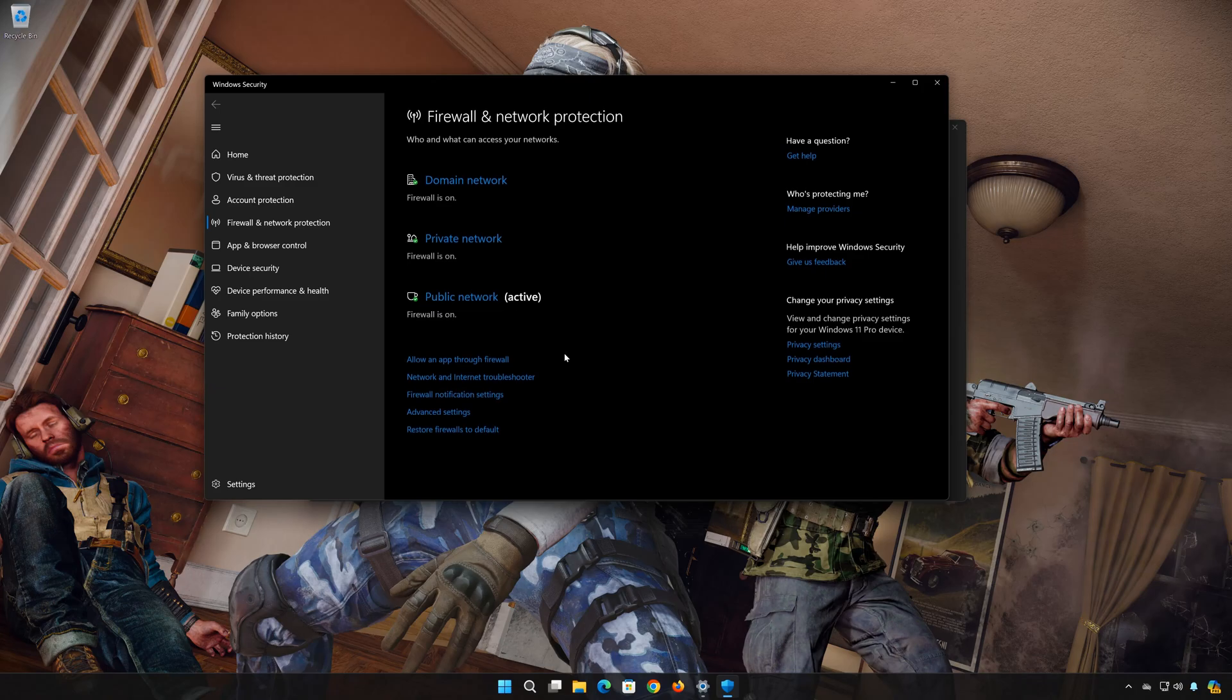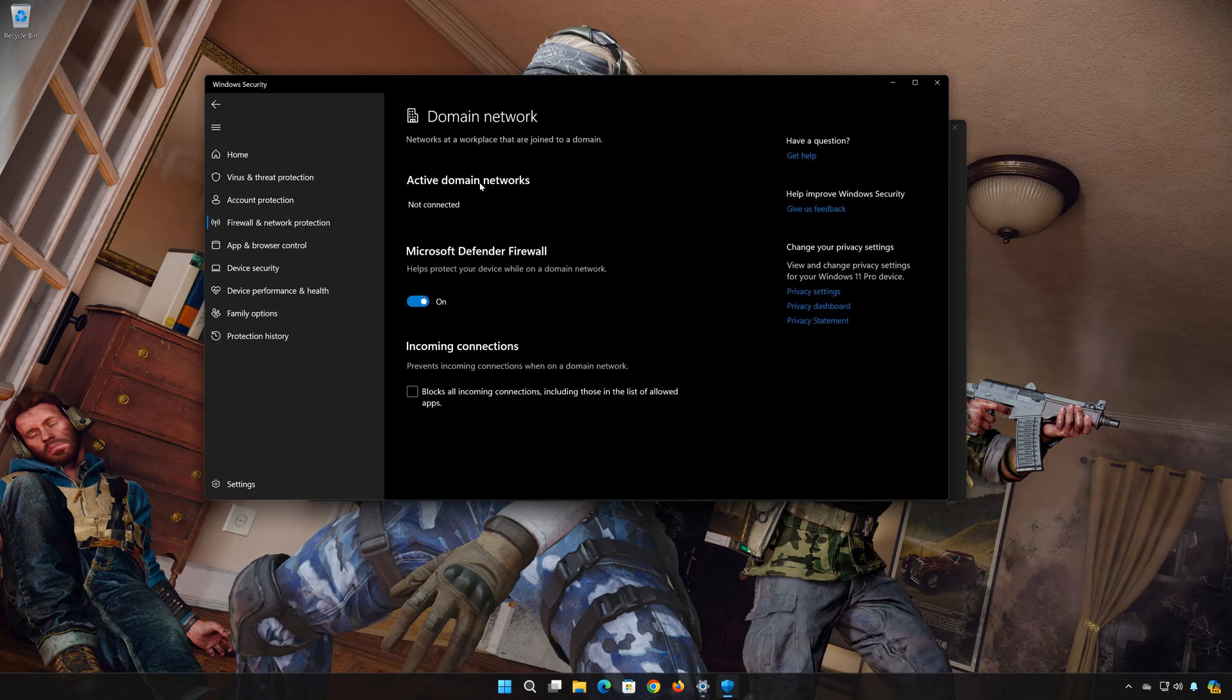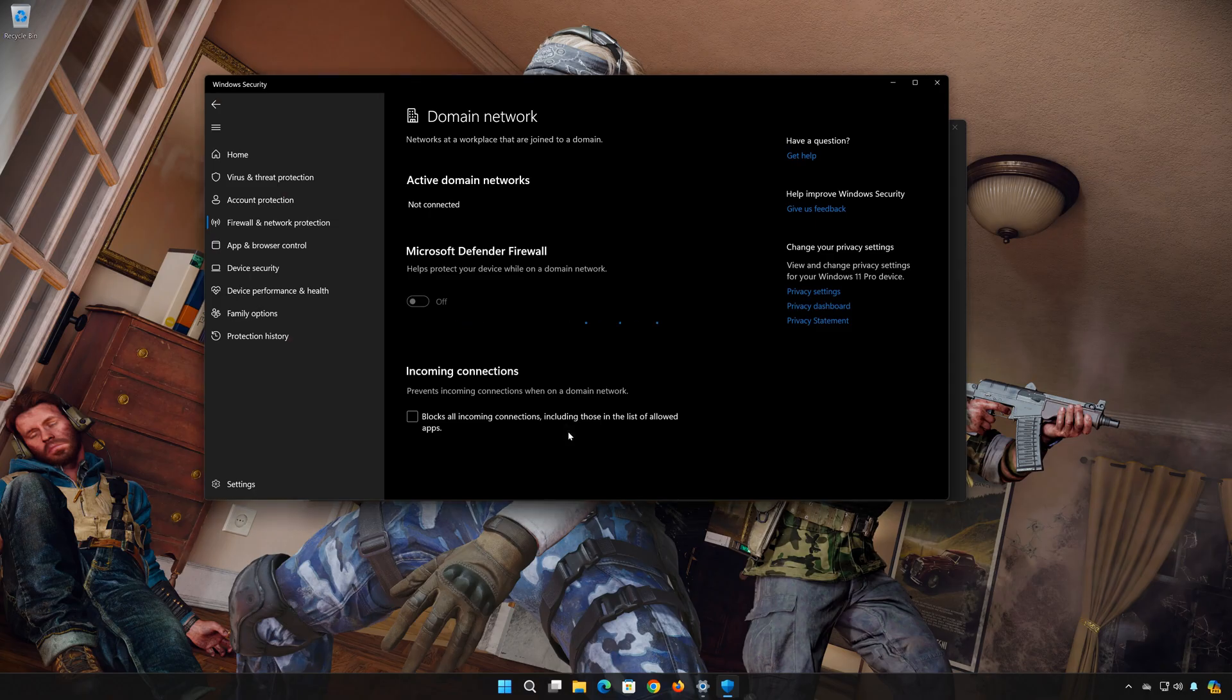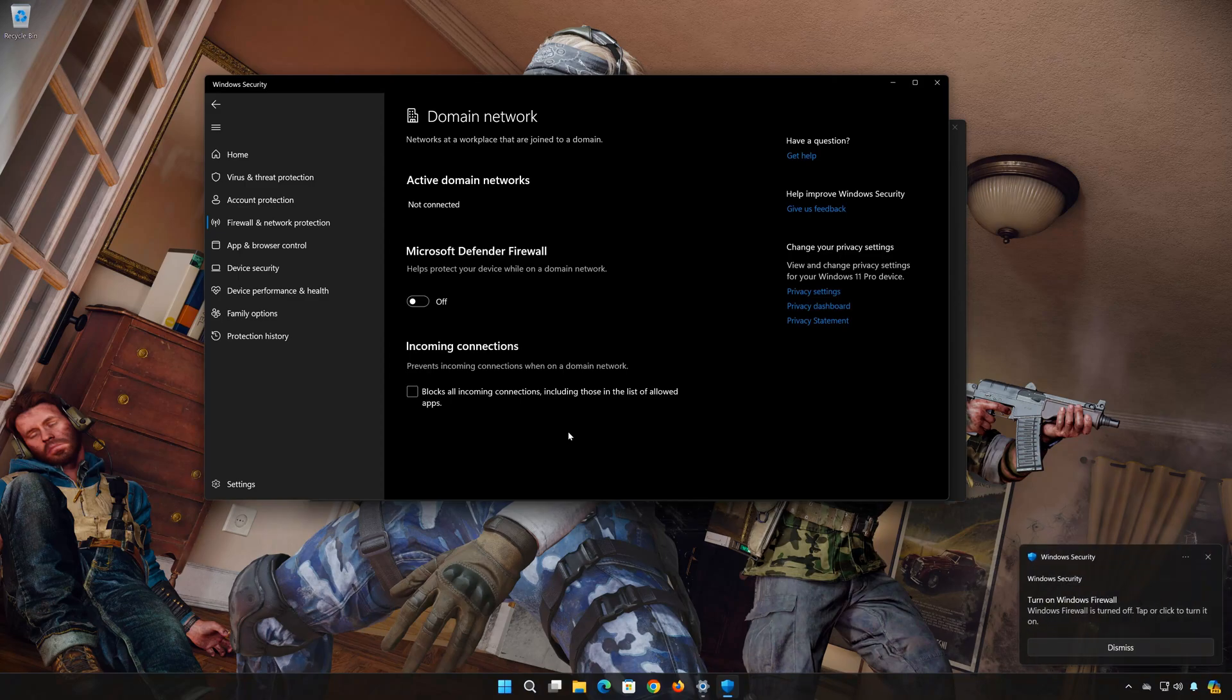Click on Domain Network. Now disable the Microsoft Defender Firewall. Press Yes. Go back to the Firewall Options.